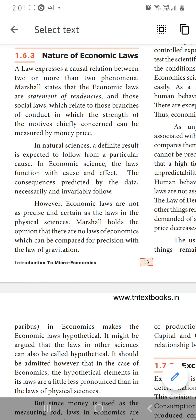Hi kids, today you are going to learn about the nature of economic laws. What are the nature of economic laws? Economics laws are the social laws which are related to the branches of conduct in which the strength of the motives chiefly concerned can be measured by money price. Economics deals about money — we can measure economic laws only through money or price.